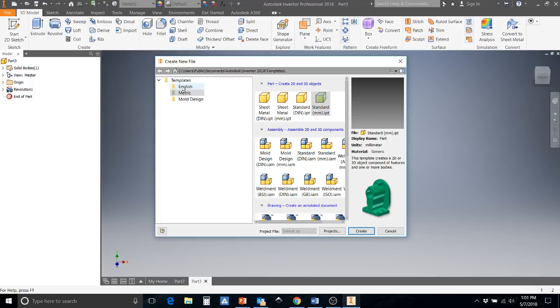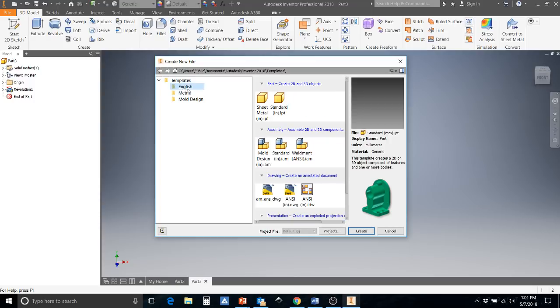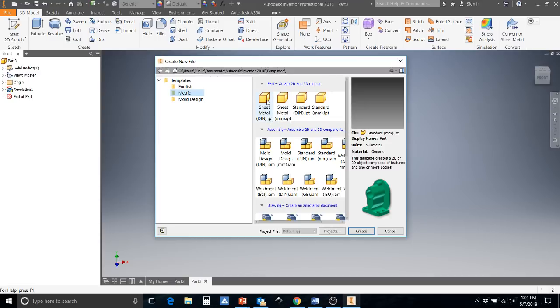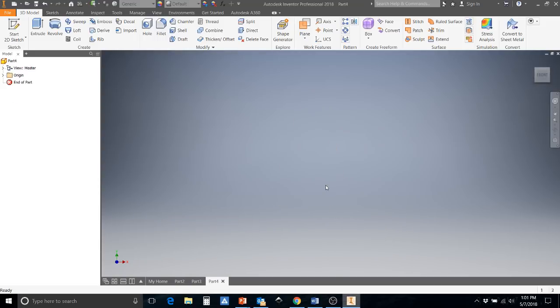The first thing you want to do is make sure that you are not underneath English and you're underneath metric. You want to be underneath metric and then you're going to come over to these top row here where it says .ipt. Now we're not using sheet metal and we are going to be doing this in millimeters. So we'd like to hit the standard millimeters.ipt and once you've hit that you can hit create.